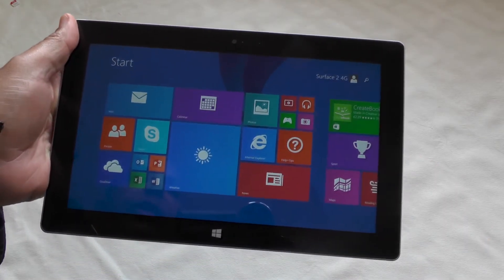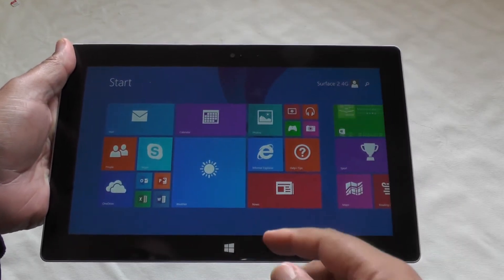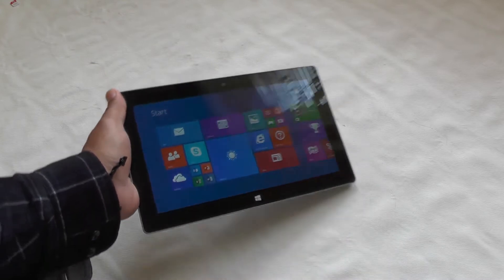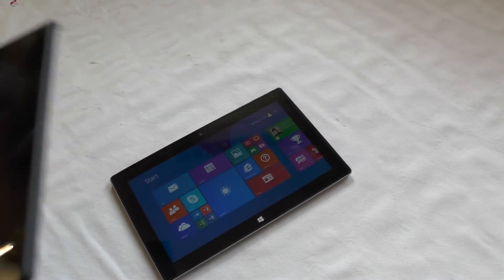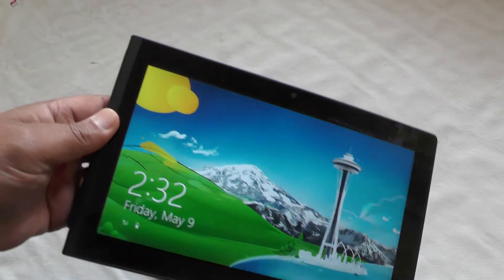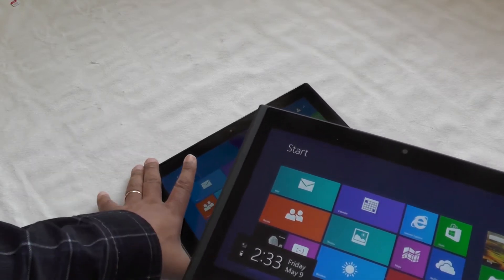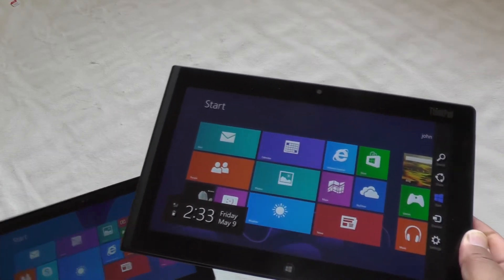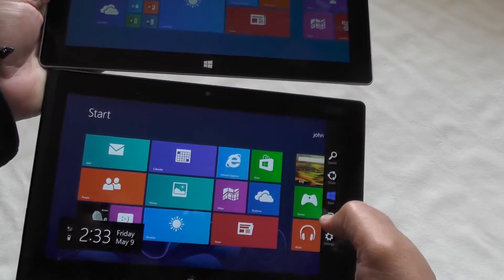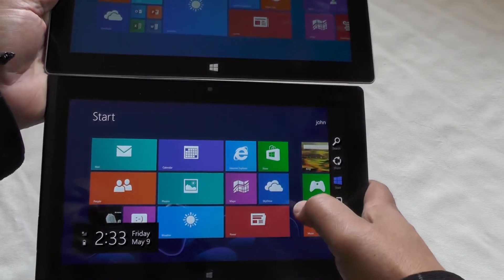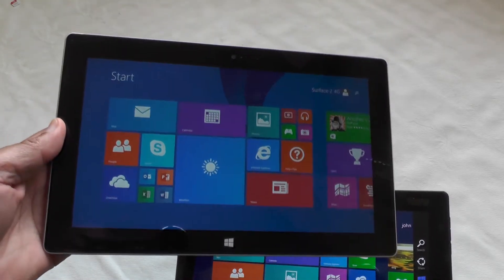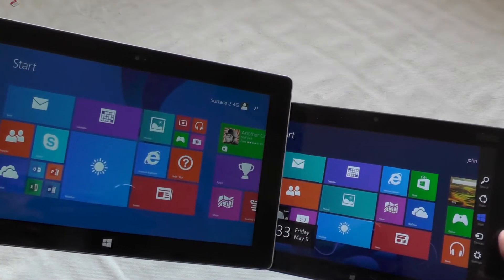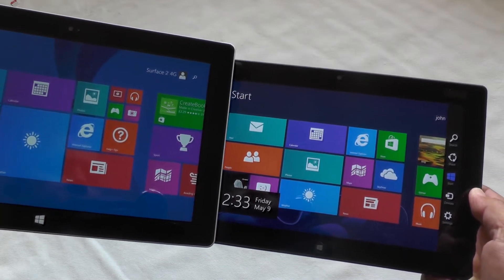For comparison, let me just drag over here - this is the Lenovo ThinkPad 2, which is running the same operating system but with a 10.1 inch screen versus the 10.6 inch screen of the Surface 2.